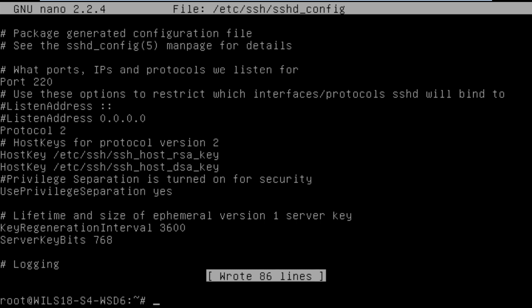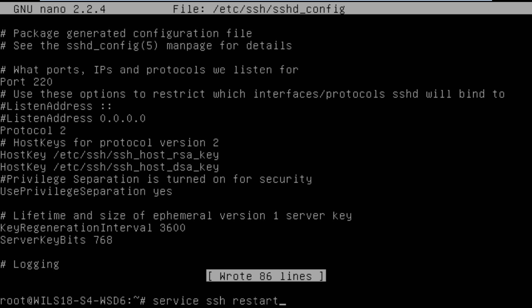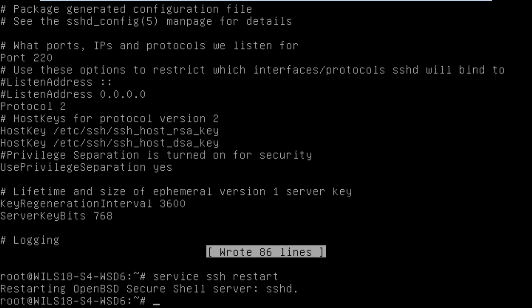Once you've done that you then do service SSH and then restart. Once you've done that it will restart your SSH server and you're good to connect to it.